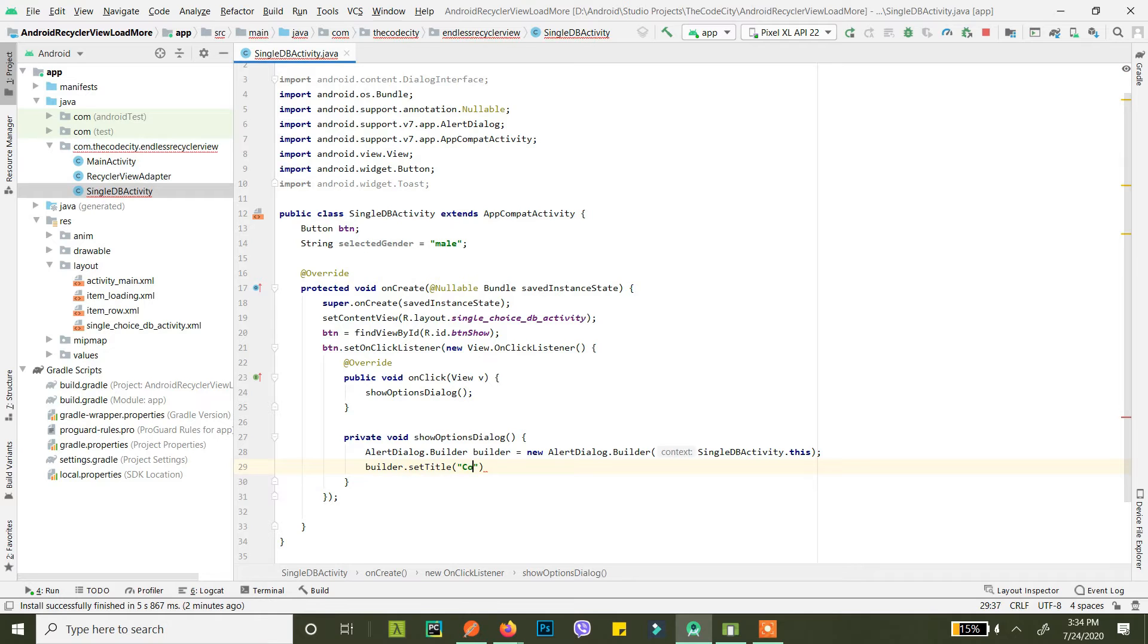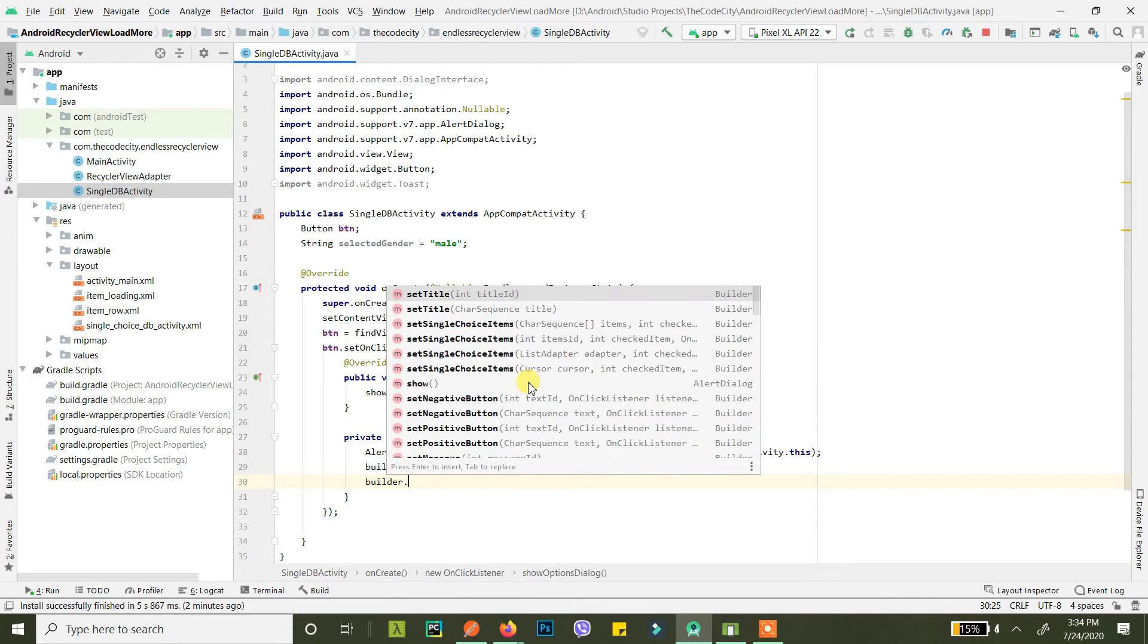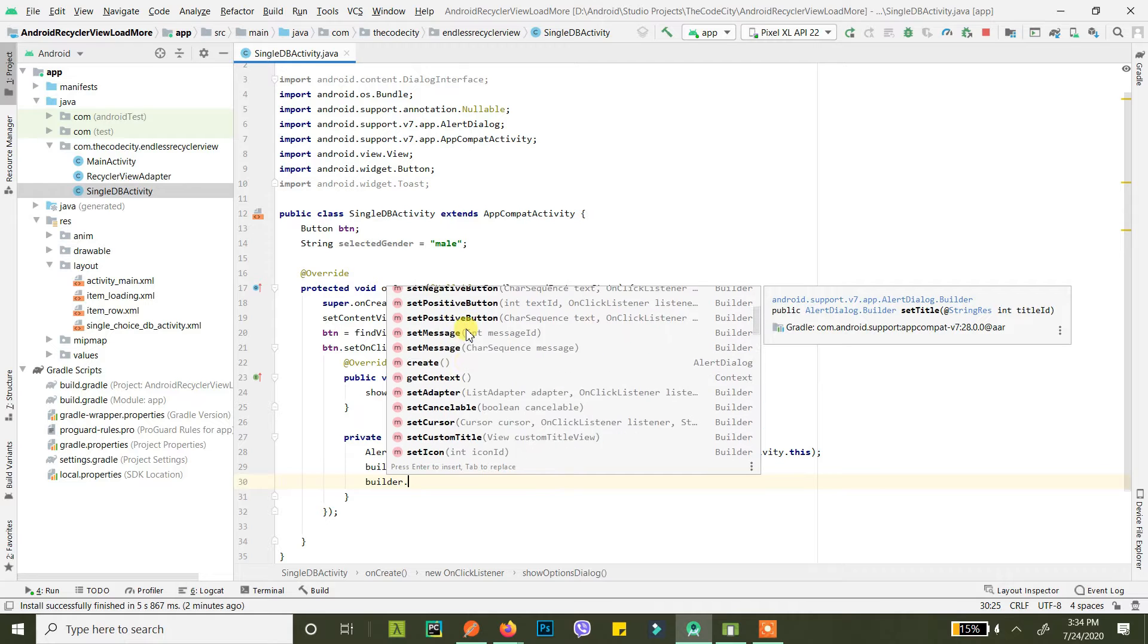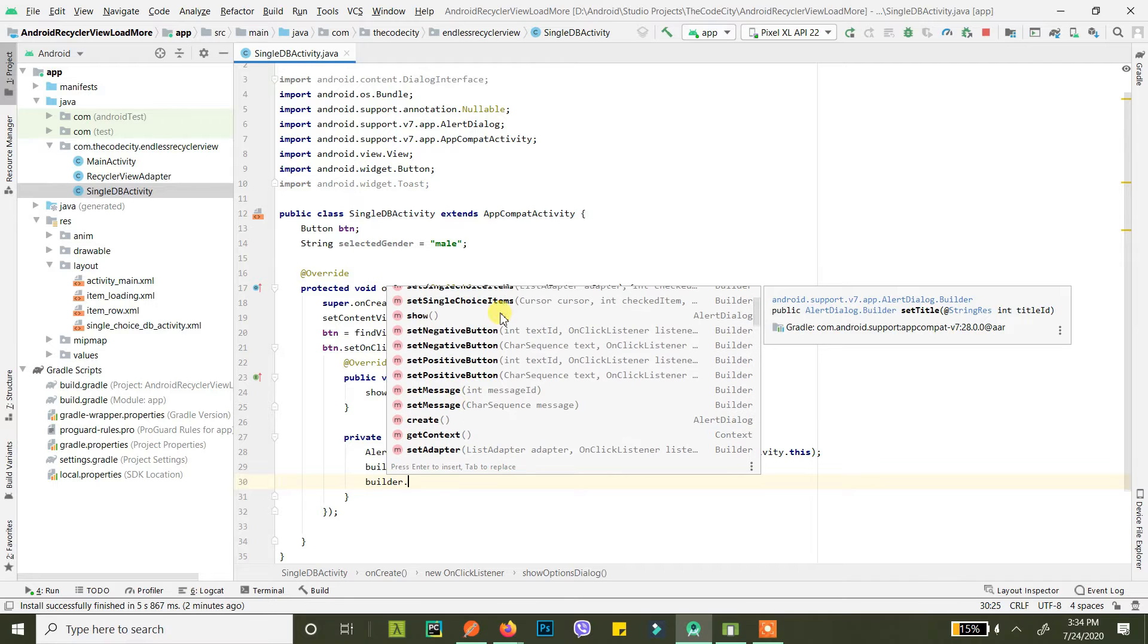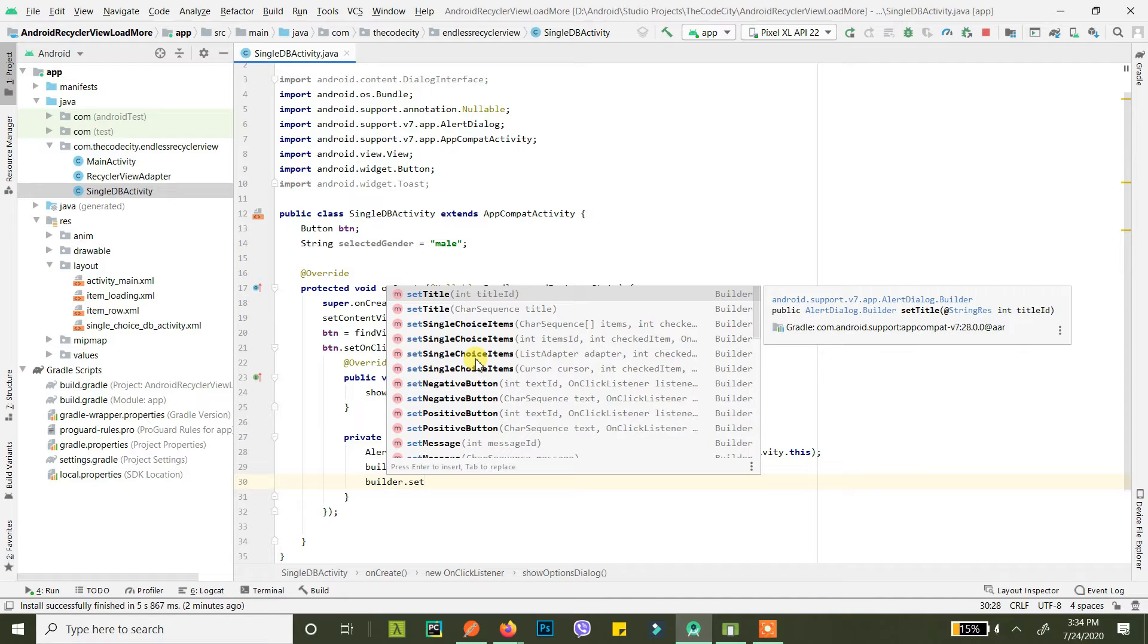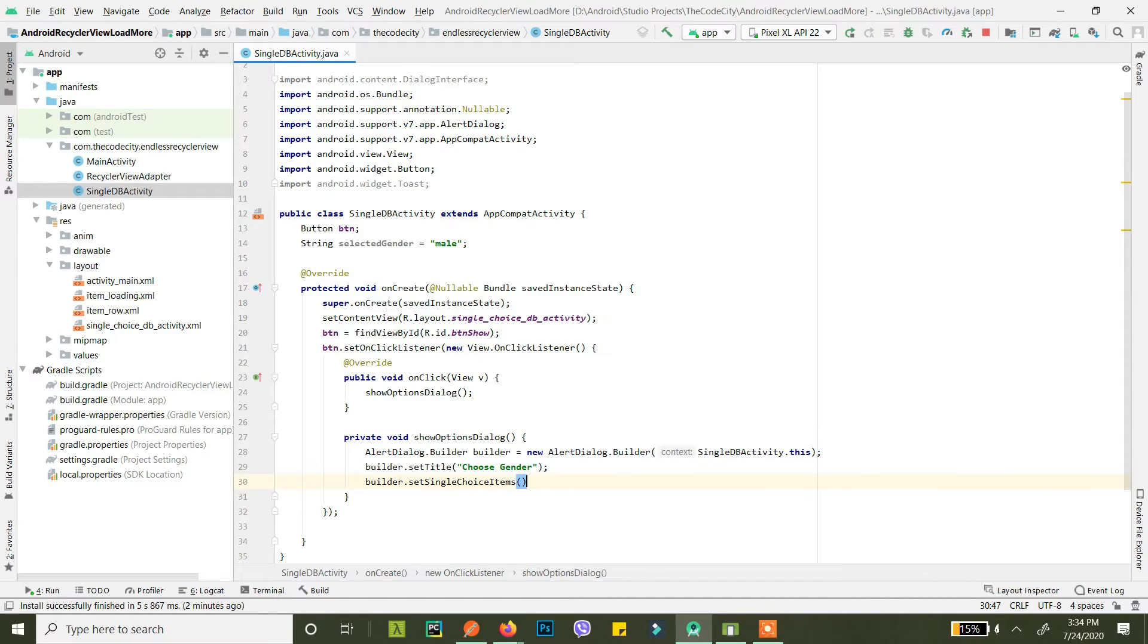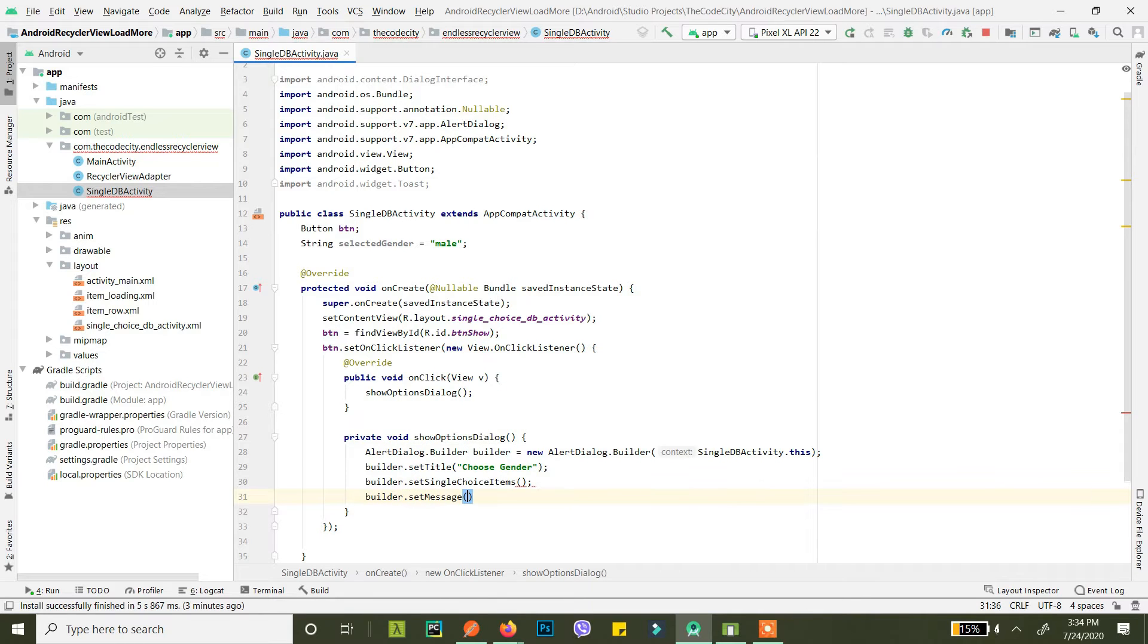And we will set a title here. Let's call it choose gender. Remember guys, whenever you want to show single choice items or multiple choice items, like this checkbox, not radio buttons, but we are doing this at the moment, you want to just set single choice items.